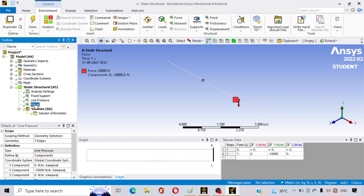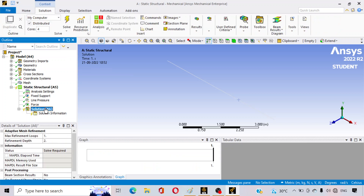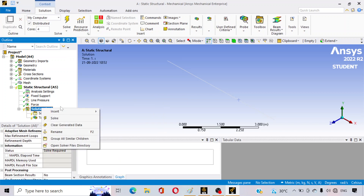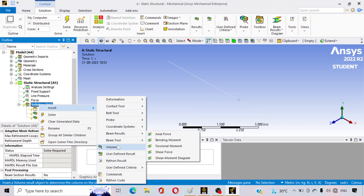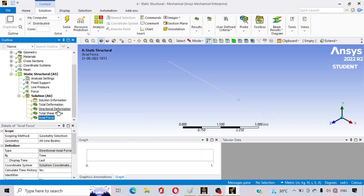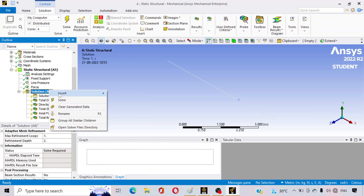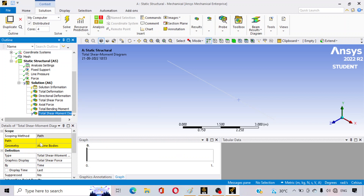We have now defined all three conditions: both-end fixed supports, the UDL as line pressure, and the force at two different segments of the beam. Now we want results. Click on Solution, right-click, go to Insert > Deformation > Total. Similarly, insert Directional Deformation. Then go to Beam Results and add Shear Force, Axial Force, and Bending Moment, as well as the Shear Force diagram.